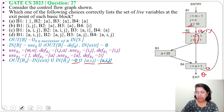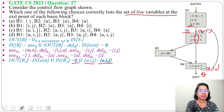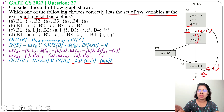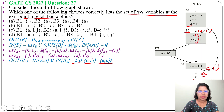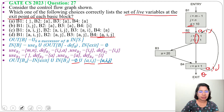Out(B4) is {a, i, j}. The question is asking for the set of live variables at the exit point of each basic block — that is out(B1), out(B2), out(B3), and out(B4). Out(B4) we found to be {a, i, j}. Looking at the options, option D has out(B4) as {a, i, j}, so you can stop here and declare the answer is option D.